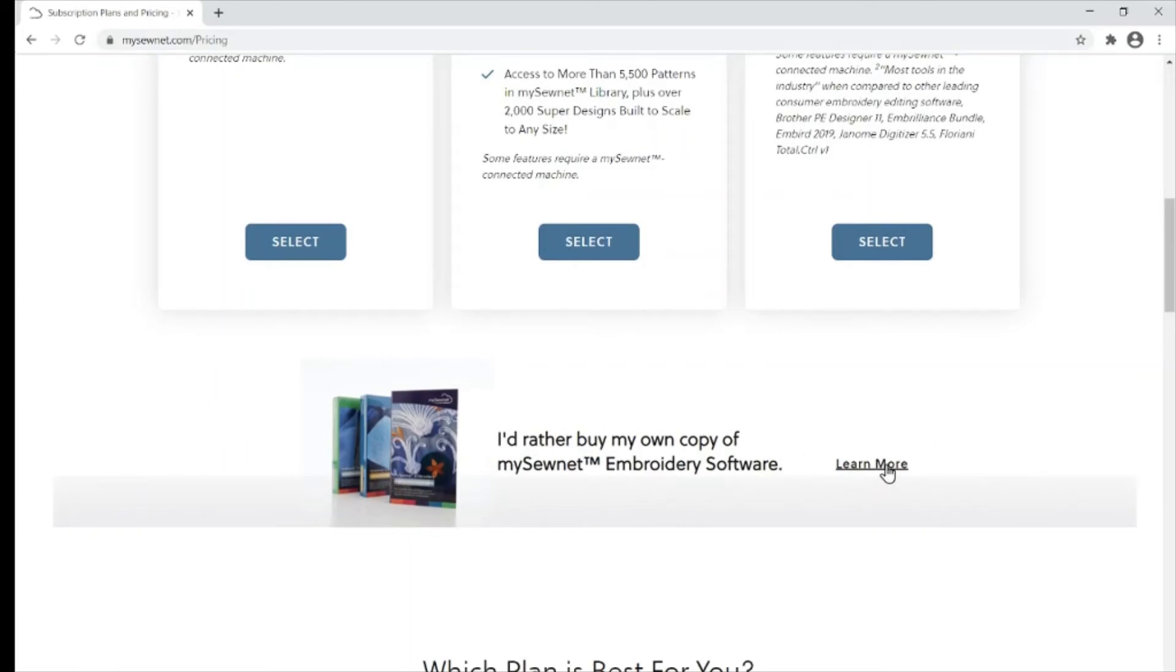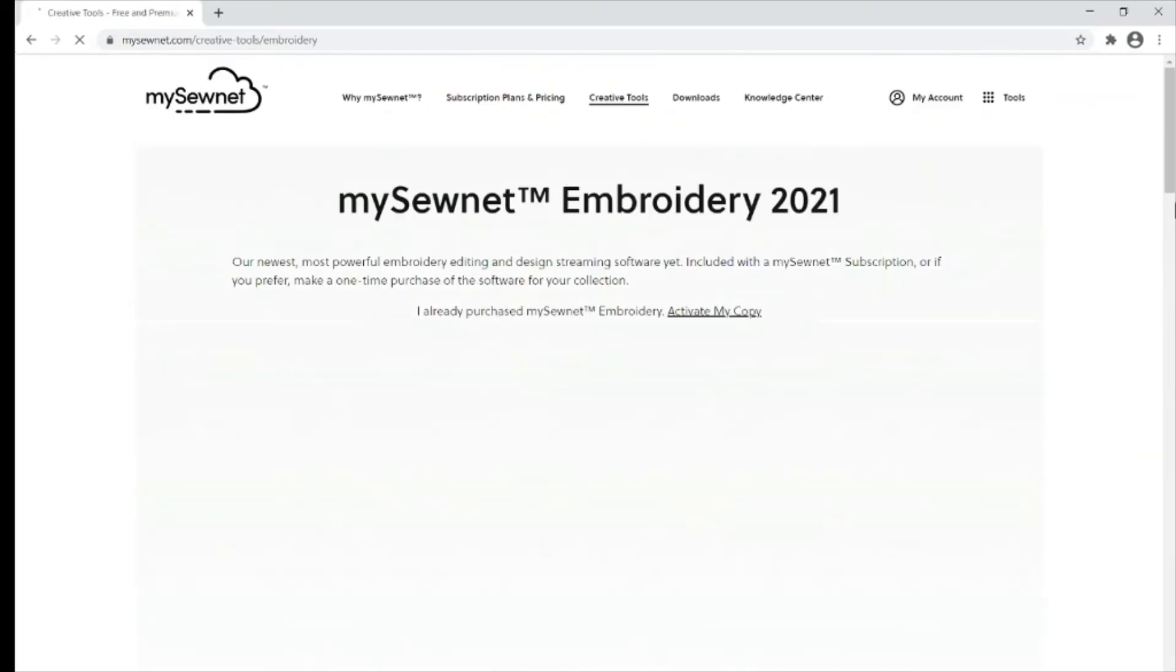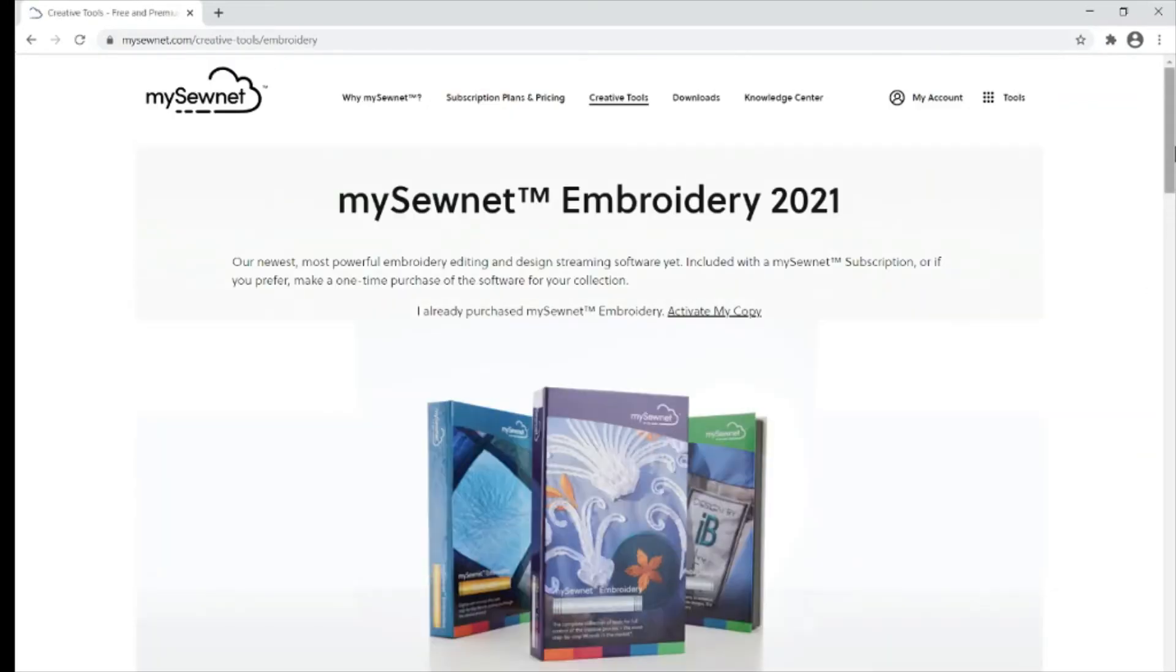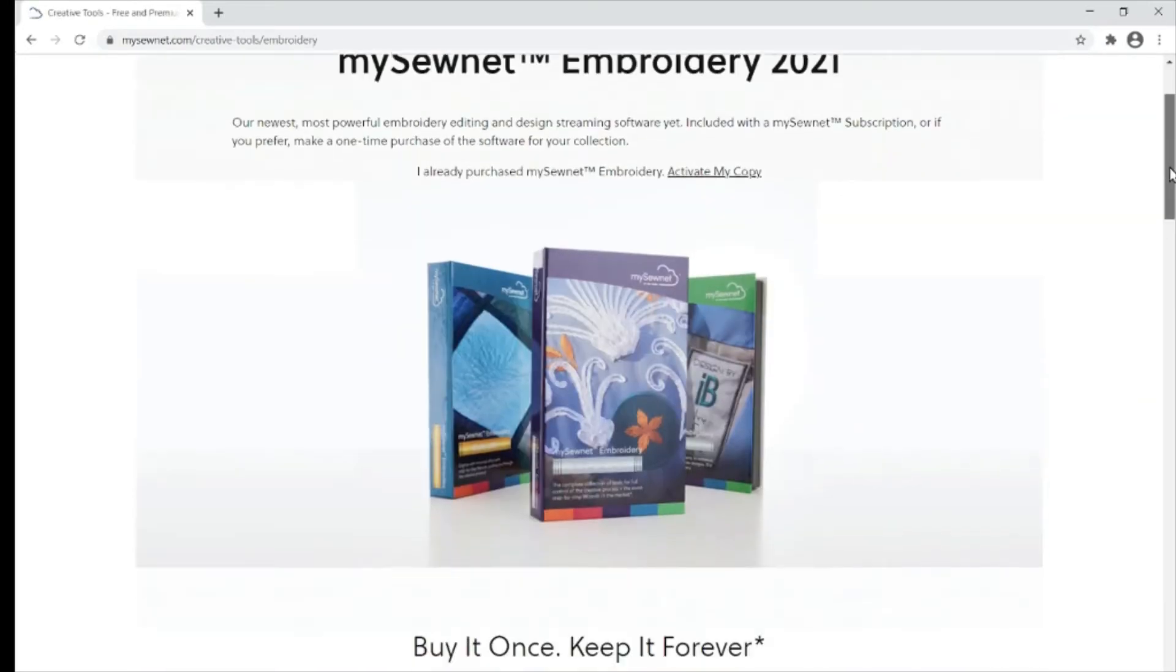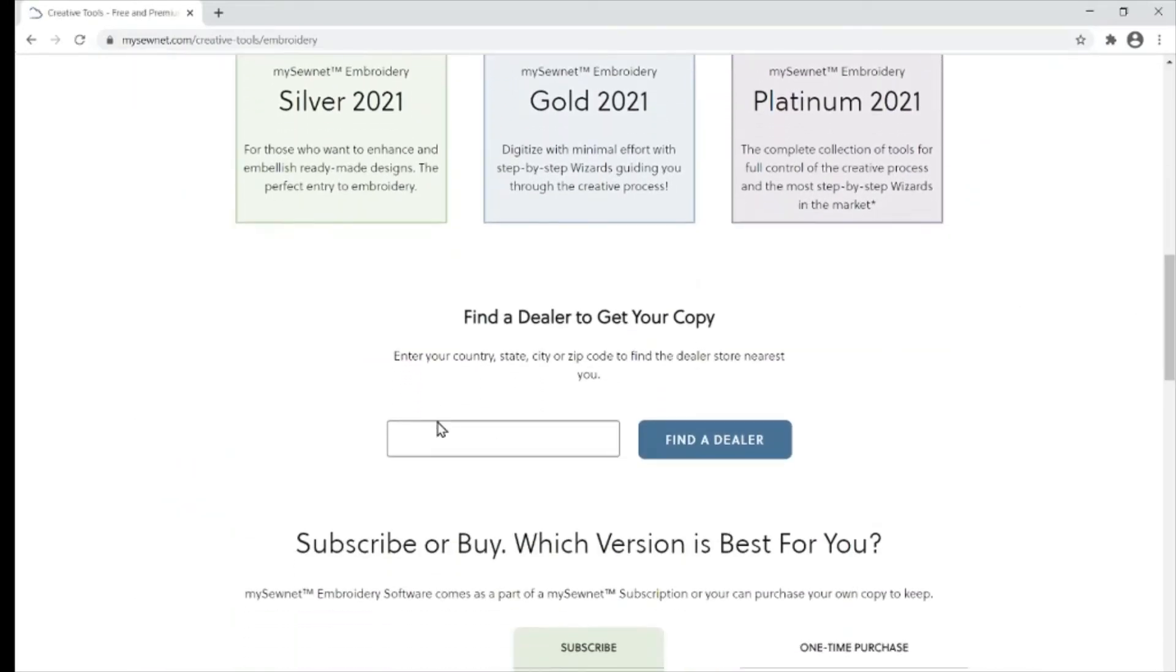This can only be purchased through your local dealer. You can find your local dealer by clicking learn more and popping in your postcode.